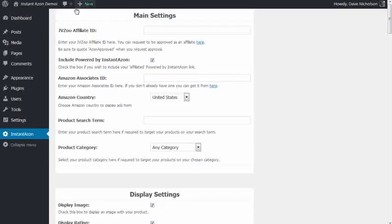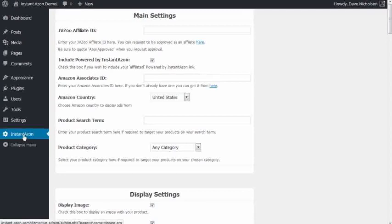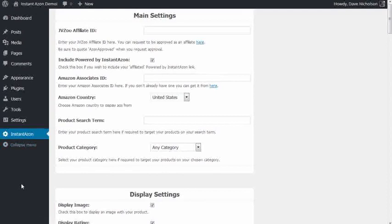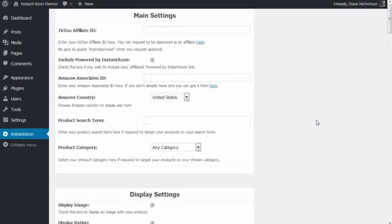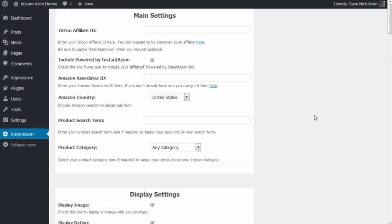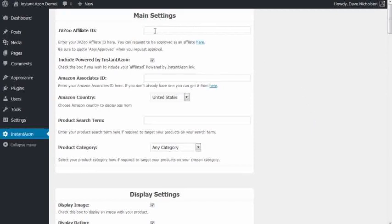And here I am inside of InstantAzon. So this is the InstantAzon plugin and I'm going to attempt to show you how quick you can build an income stream using this plugin. I'm going to try and do this in under 60 seconds. So bear with me. I might go through this a little bit quick but I'm hoping this gets the point across to you. So first thing, let's start the clock and go.